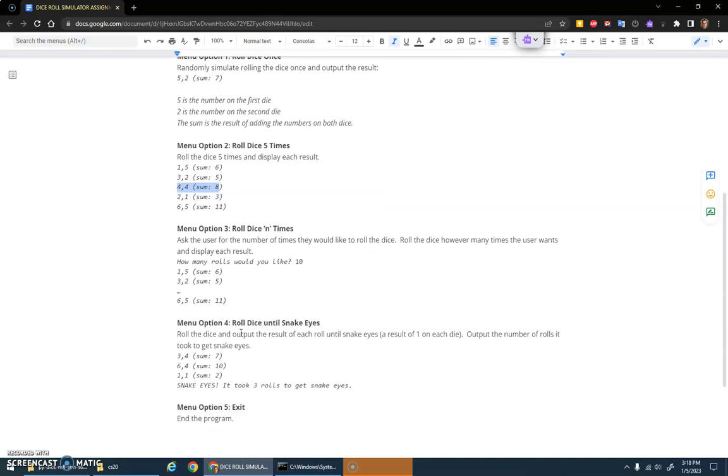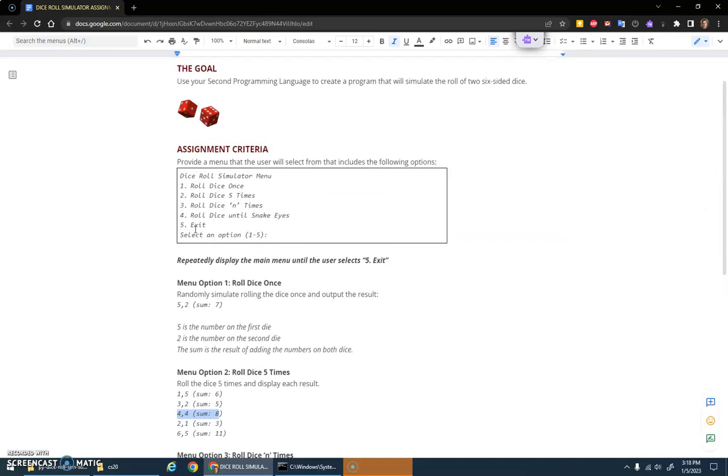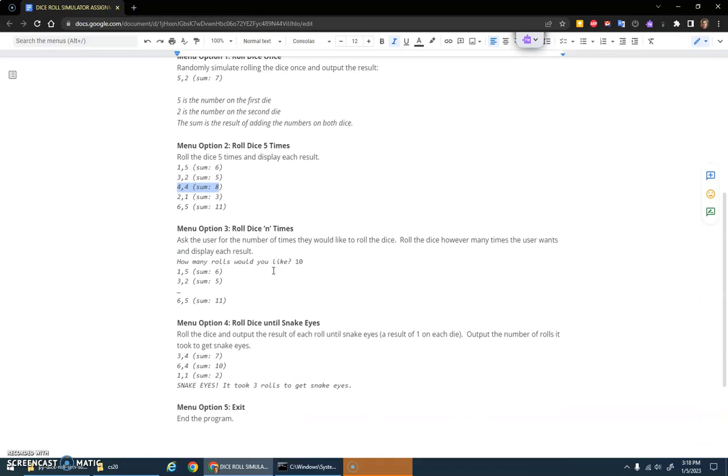Roll dice until snake eyes. Snake eyes is considered a result of one on each die, so double ones where the sum is two. You don't know how long this is gonna loop. You could get snake eyes on the first one or it could take you a whole bunch of tries. You'll do a loop here, probably a while loop is useful on this one.